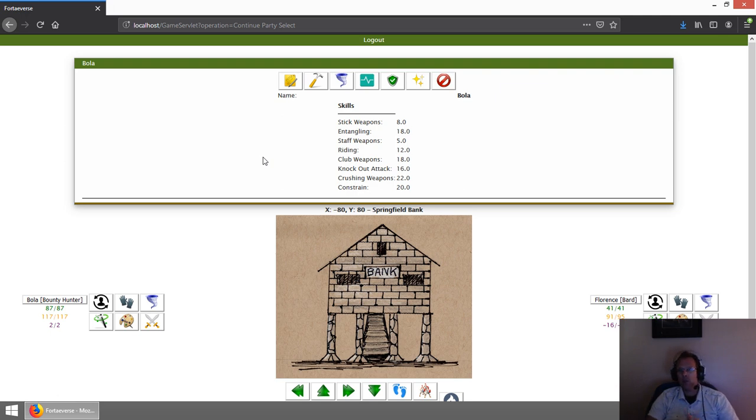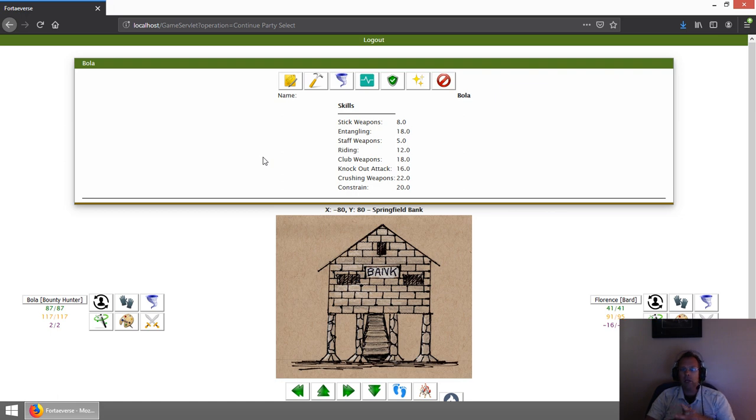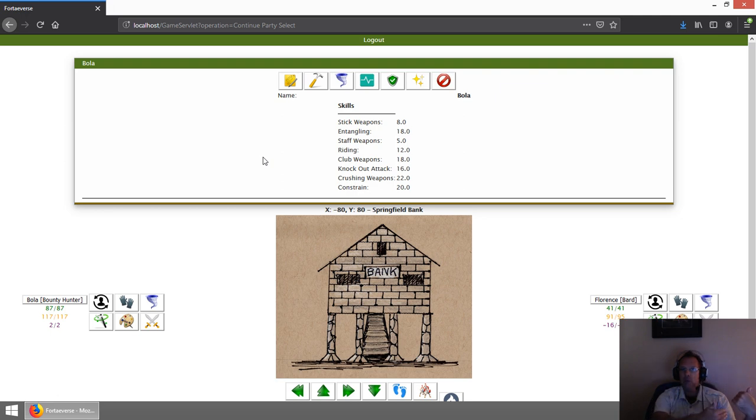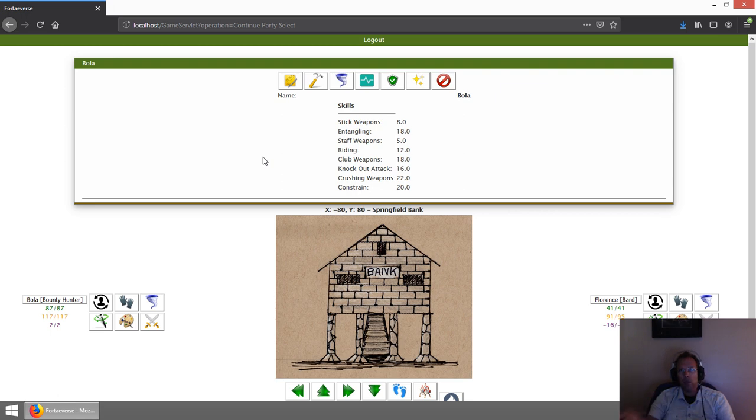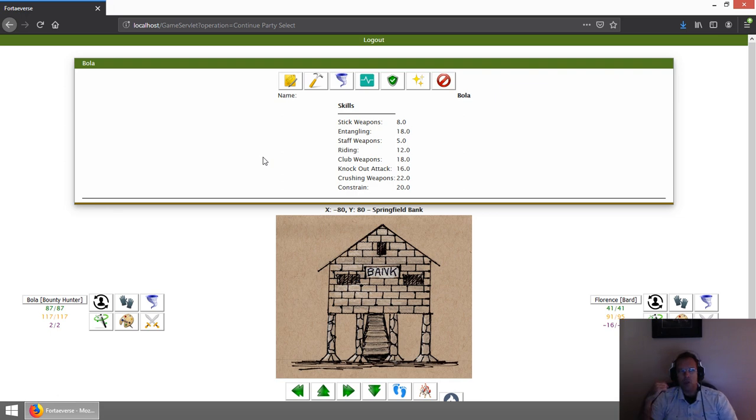Those are the cool skills that a Bounty Hunter can get. The other interesting thing about Bounty Hunters is they're the only ones that will be given special quests to capture someone like this. There's going to be all kinds of quests handed out in the game, and depending on your vocations, it'll determine what types of quests you get. Based on your reputation as a Bounty Hunter, you will get assigned quests, and you'll increase your experience as you complete them.